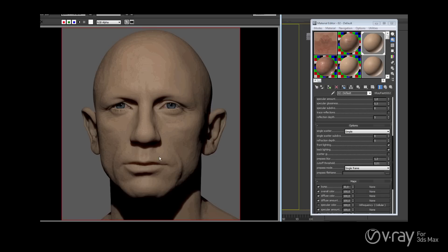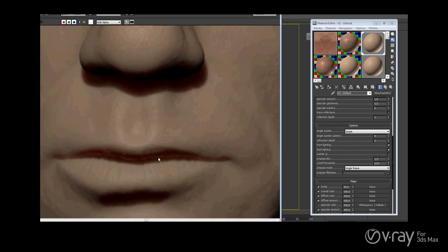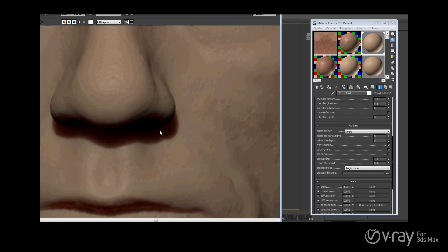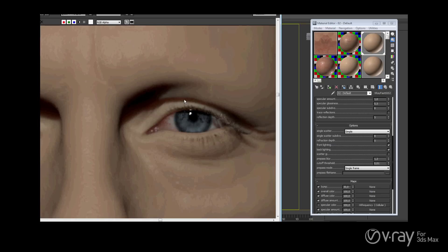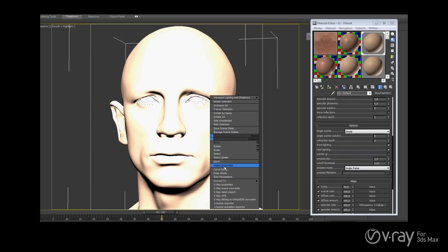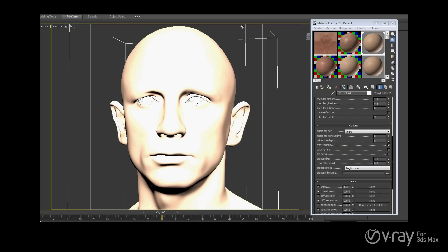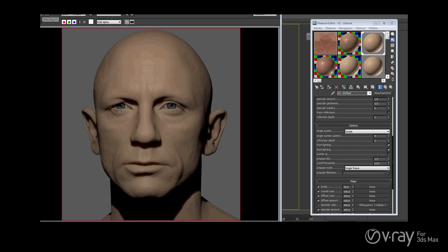I have displacement on. One thing we notice is what we call SSS bleeding — it's like the light is bouncing and you get a warm red effect in folds, around the mouth and eyes. There are two ways to minimize it. The first is to right-click on the V-Ray properties and uncheck Generate GI, so it will do no bounce.